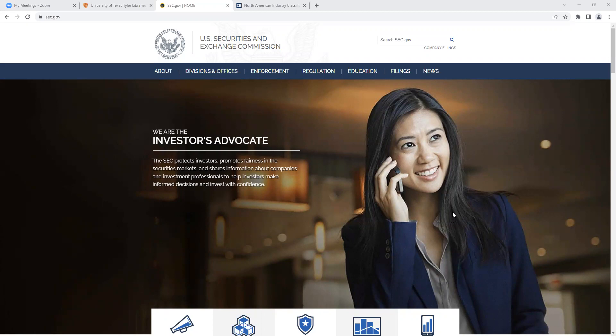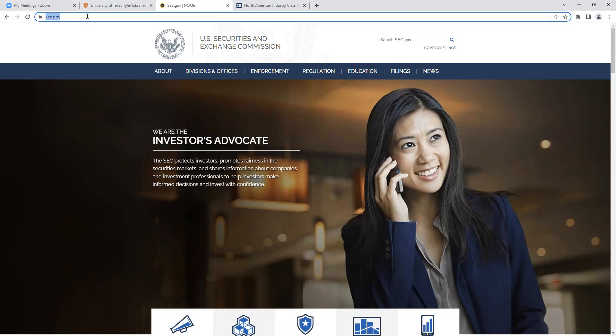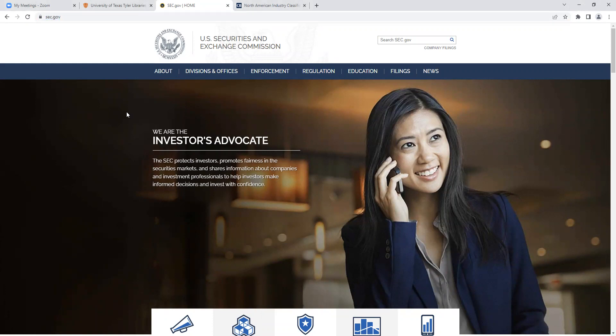Today we're going to go over the SEC EDGAR database. SEC stands for the US Securities and Exchange Commission — that's the website you should see in front of you now. This is a government-run database where you can search for company data. Because it has that .gov in the URL, we know it's a safe, secure, and reliable source. Any public trading company is required to file with the SEC, which is why they have this database of fantastic information on these different companies.